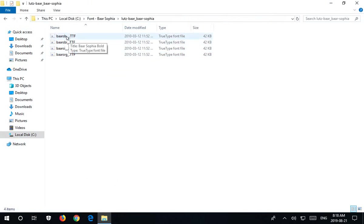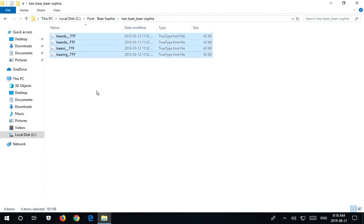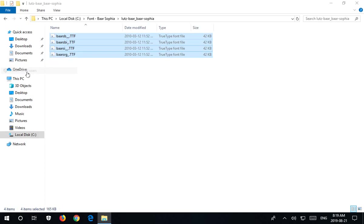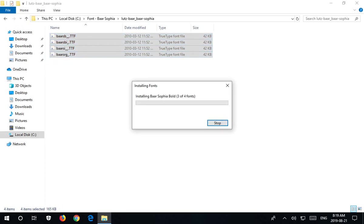Traditionally, what you can do is click on the first font and then shift-click on the last font to select all of them. Right-click, and we can click on install for all users. So let's go ahead and do that.